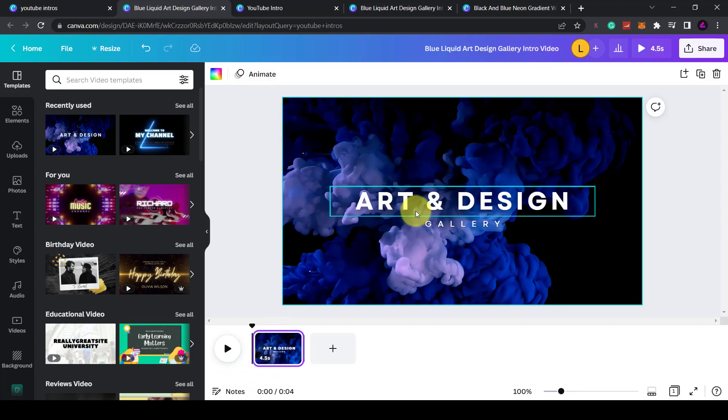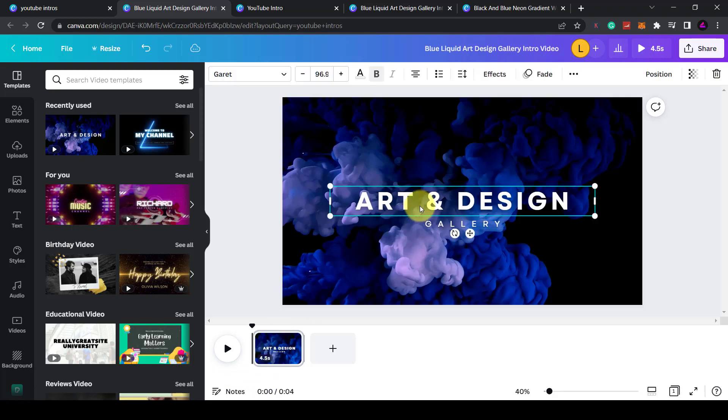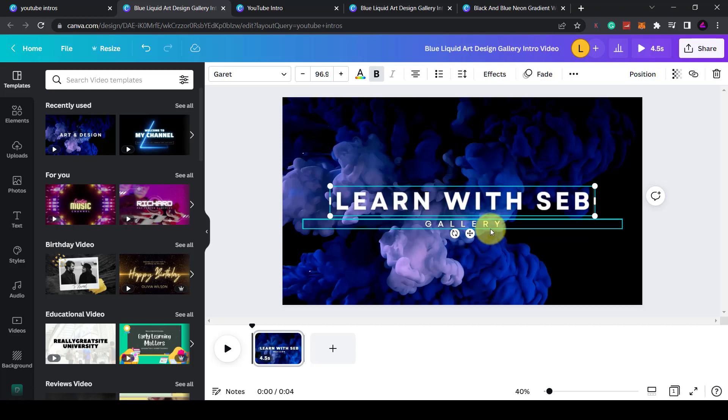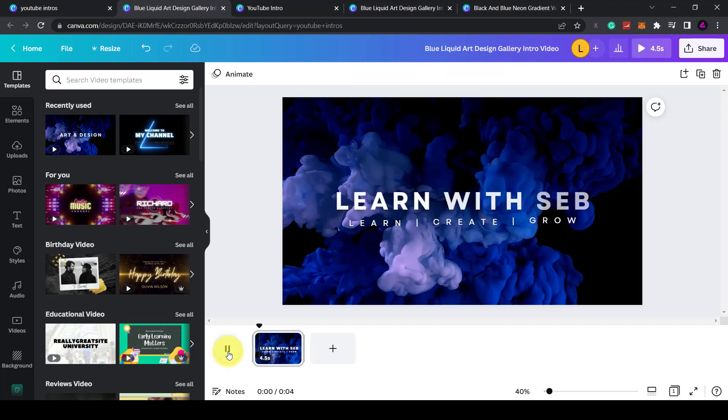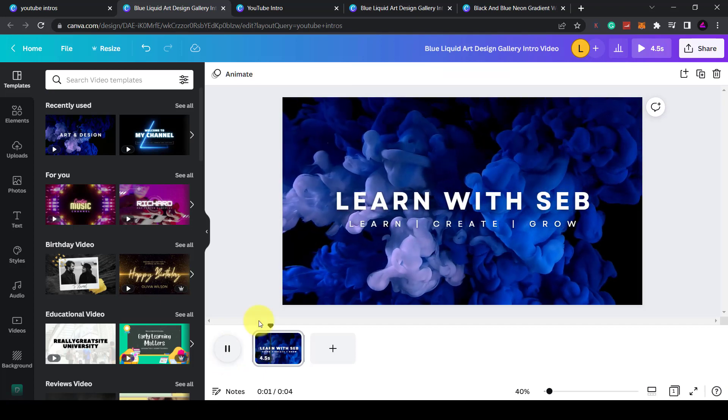First thing I'll do is change the text. So I'll double click on it and type learn with Seb. I'll also change the subheading. Now if I press play let's see what that looks like.